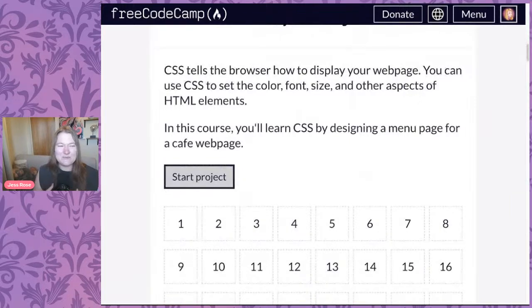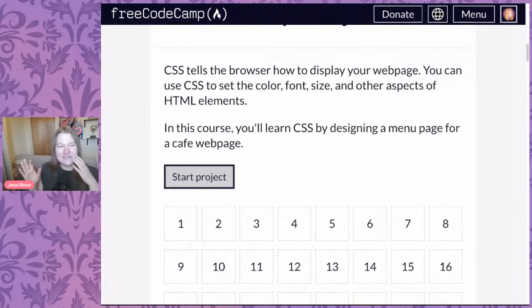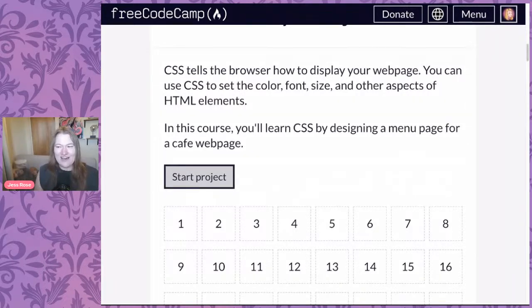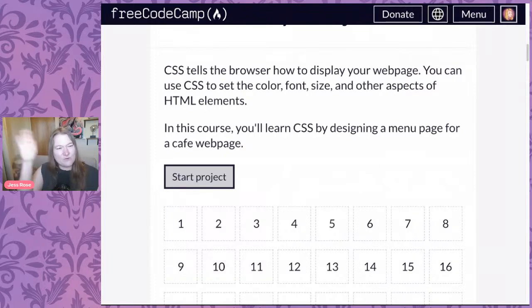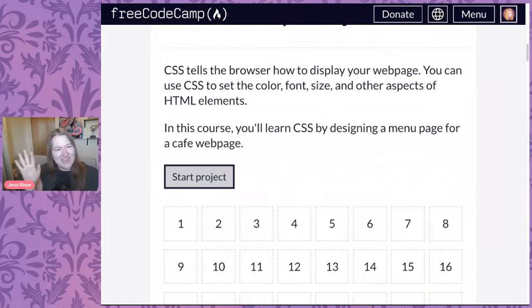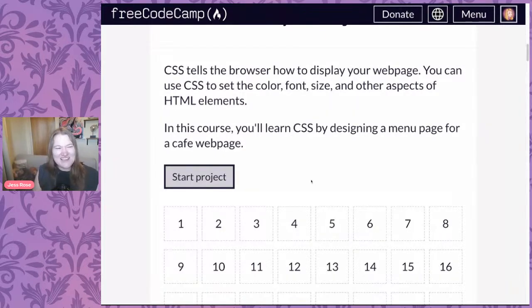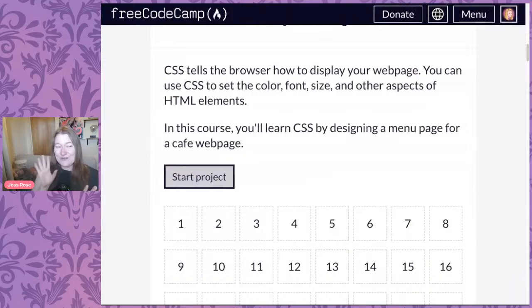CSS means Cascading Style Sheets — cascading like a waterfall. The rules in which they're applied cascade throughout a tiered approach. You don't believe me about the rectangles yet, and you don't believe me about the cascading yet, but we're going to get there.